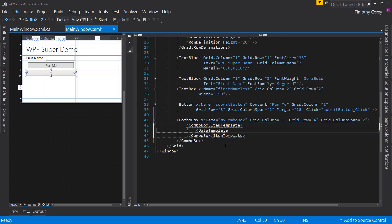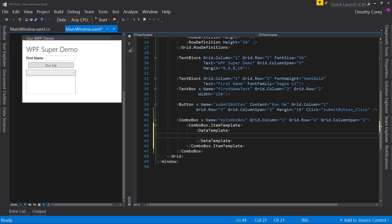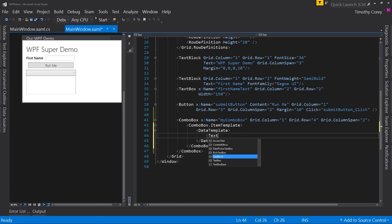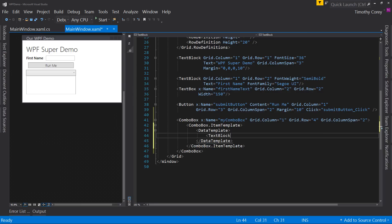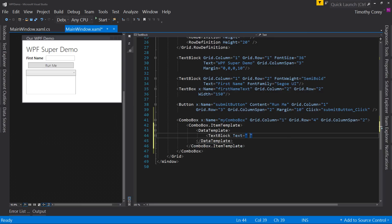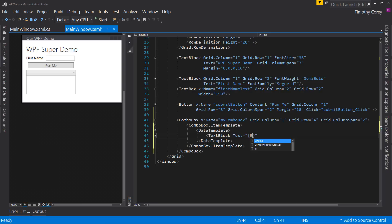We say it's a data template. And inside here, we can specify anything we want. In this case, let's start off with a simple one. Let's define text block. Text block, you're familiar with this. Text equals, we're going to do curly brace binding and then the property name.